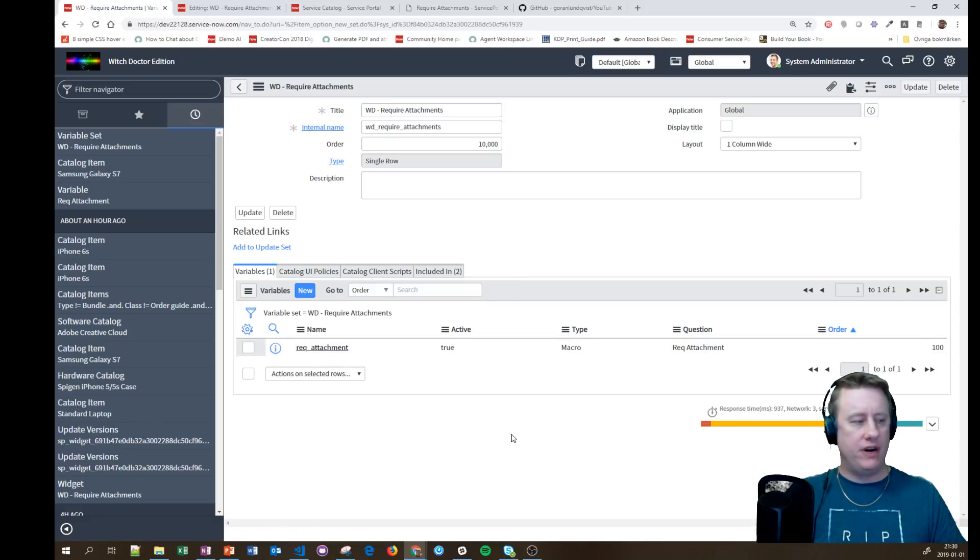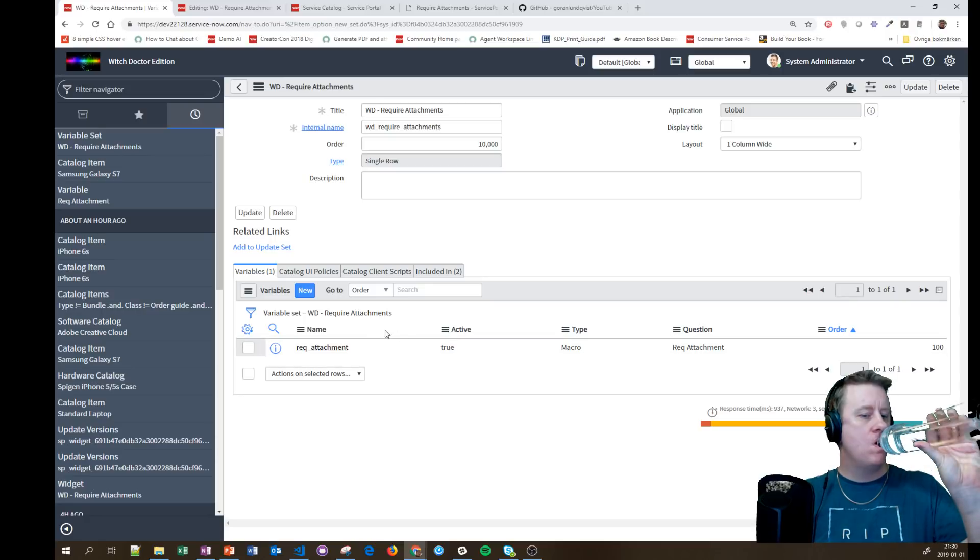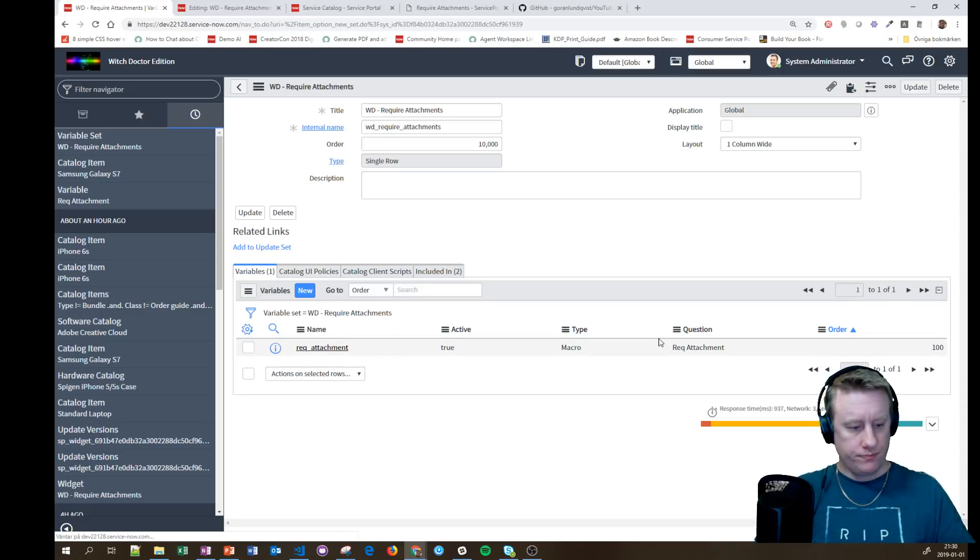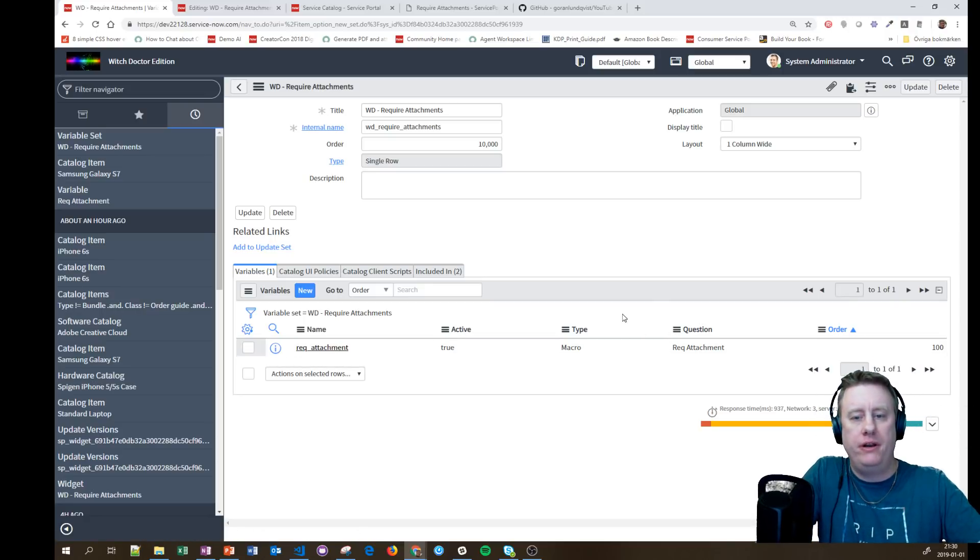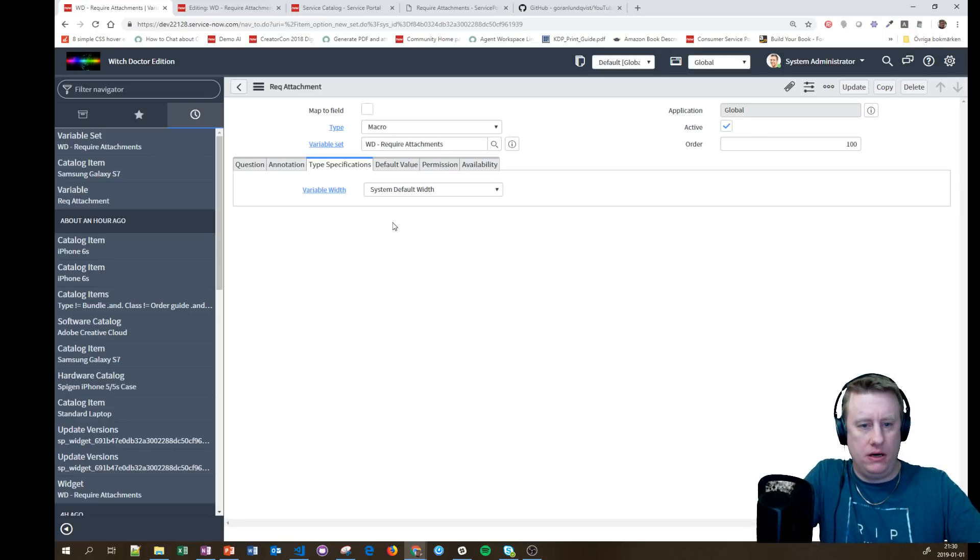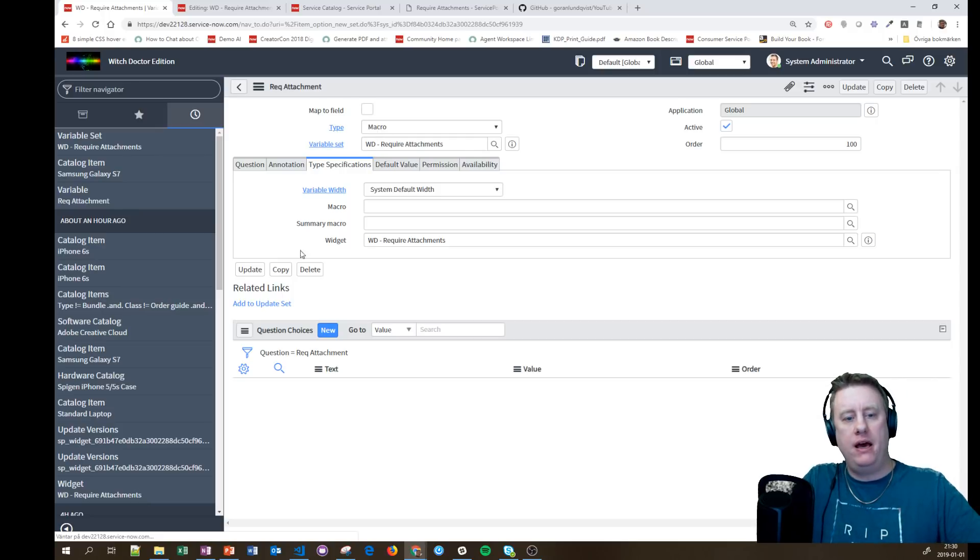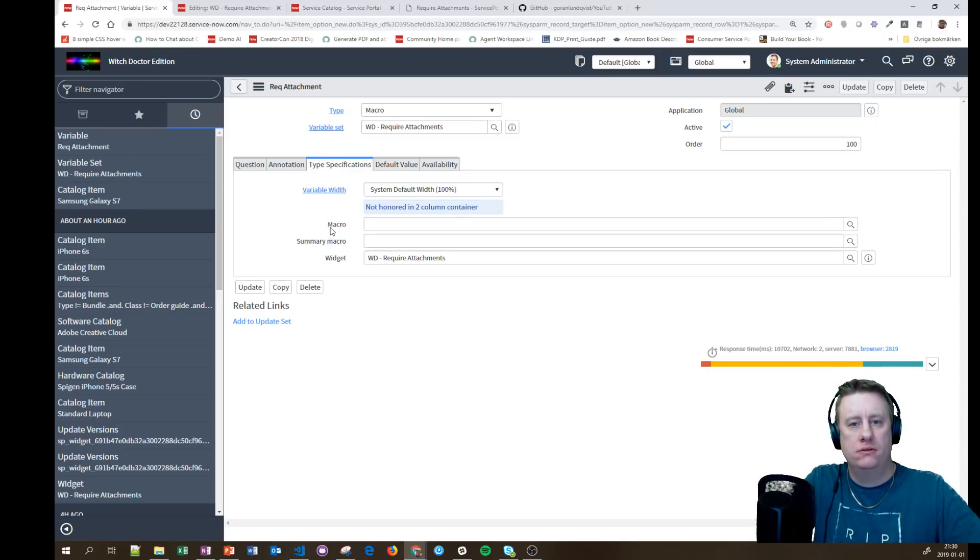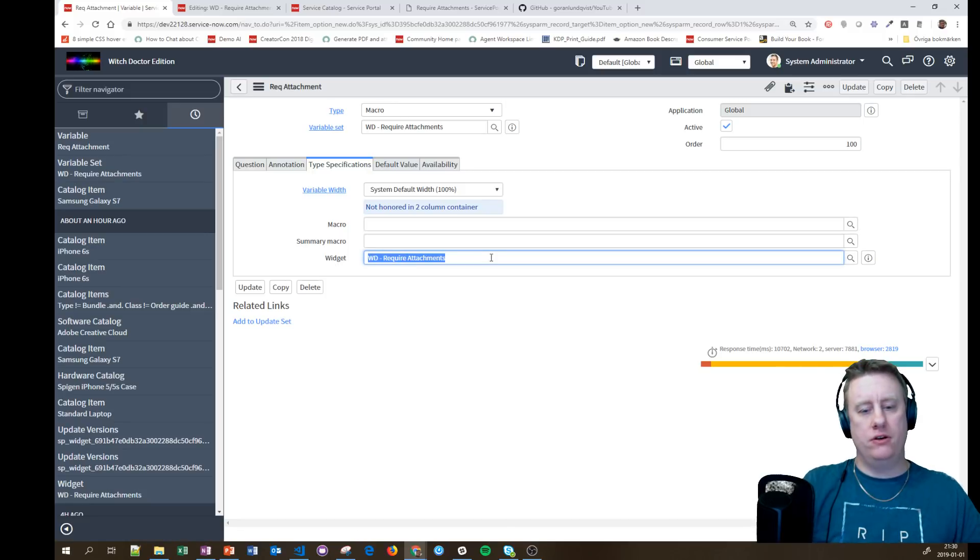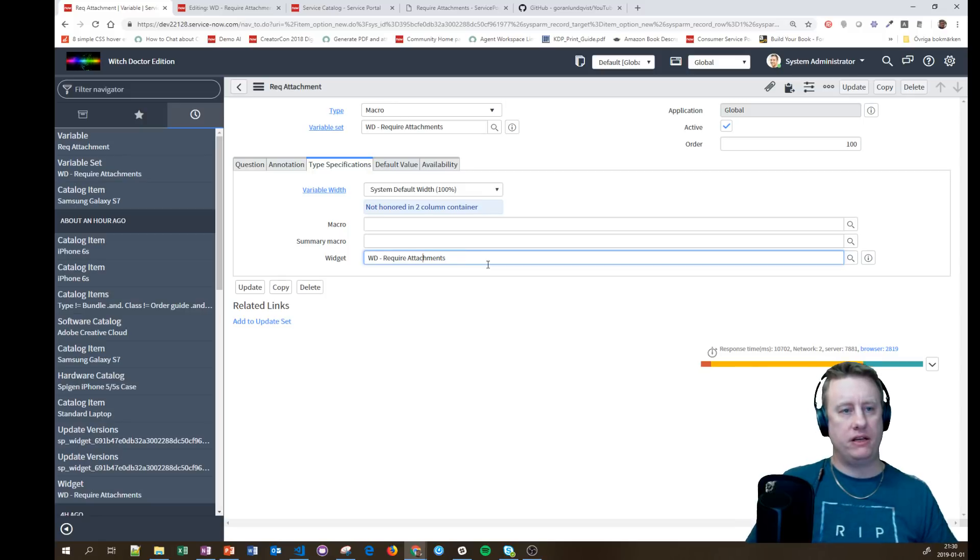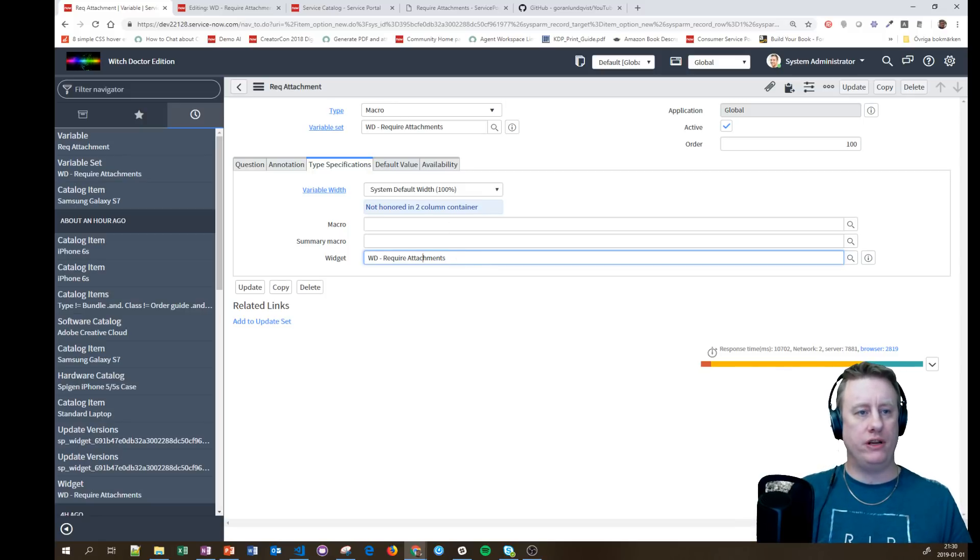This variable is just doing one thing. When it's loaded, it's the macro type variable, and I'm just calling a widget as you can see here. So this is where all the magic is happening. So let's take a look at the widget.